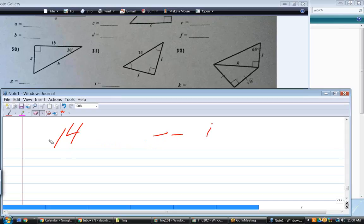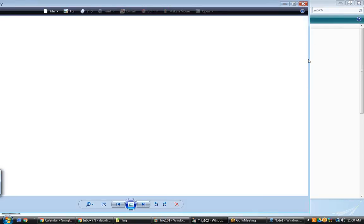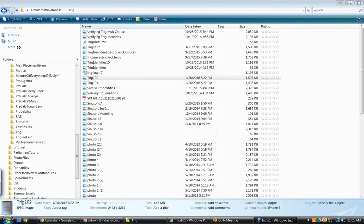That shows us that trig is a little faster than using similar triangles. I feel prepared. Good — I think you are. Just be confident. You know the stuff. Good luck on your test.